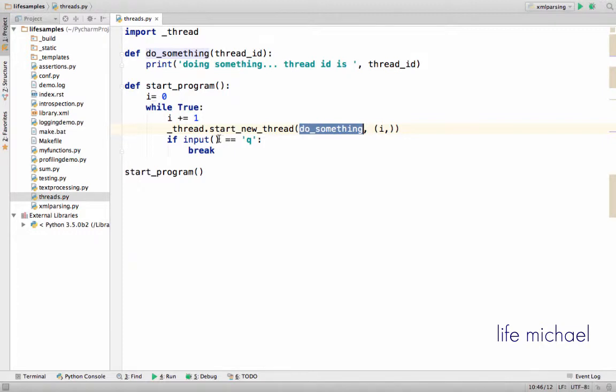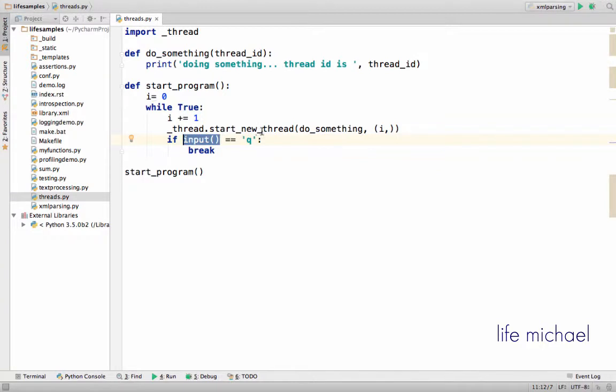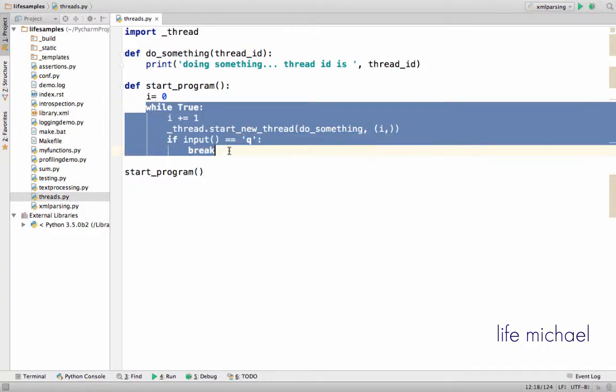Now over here, calling the function input means that the computer now waits for some input from the user, and if I enter a q then this infinite loop will stop.